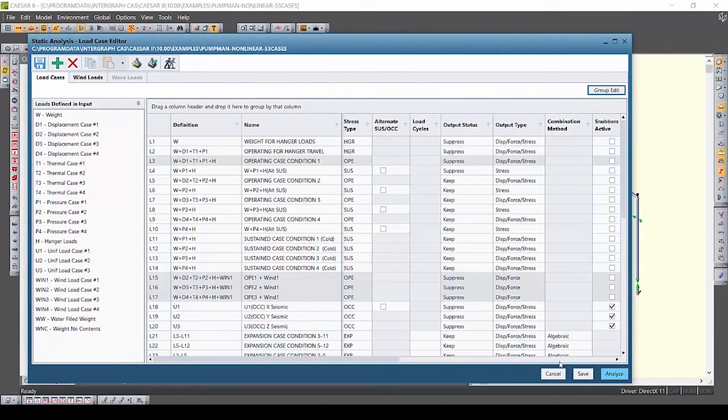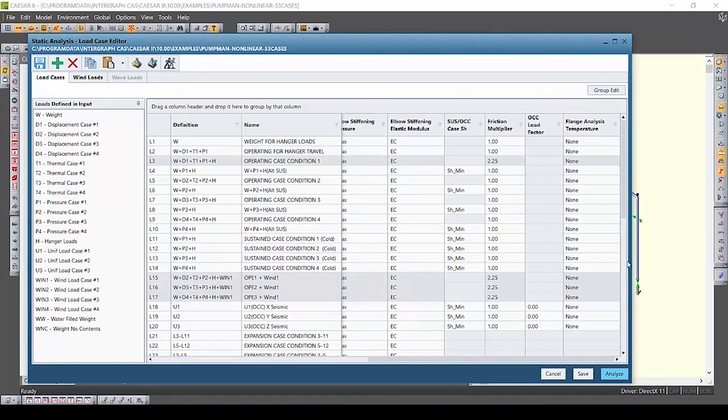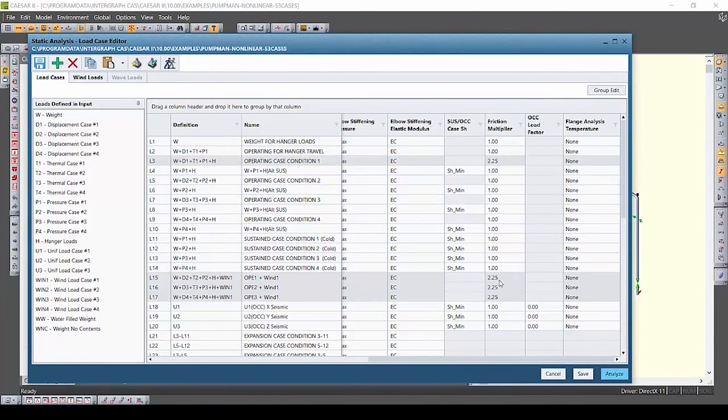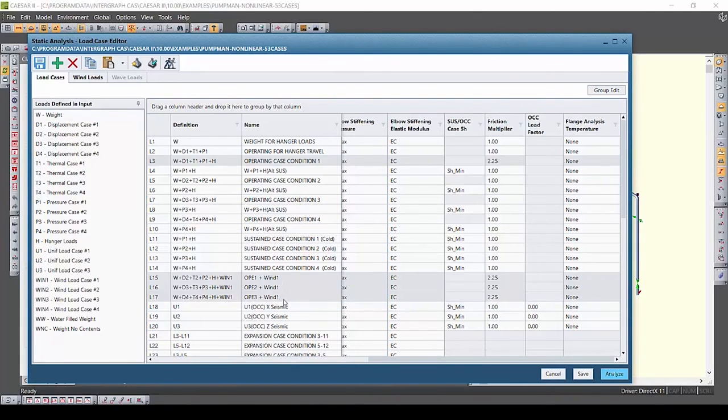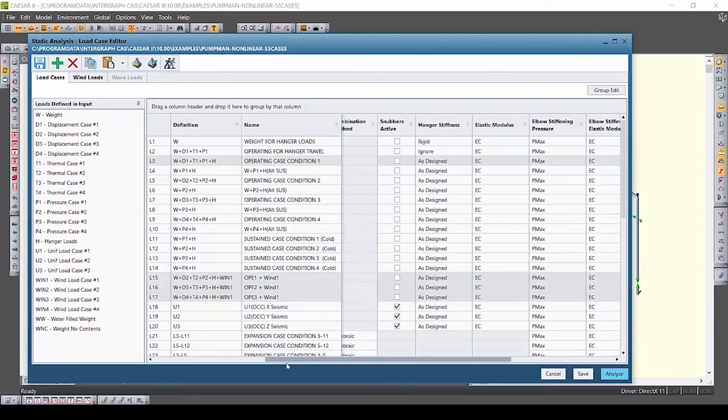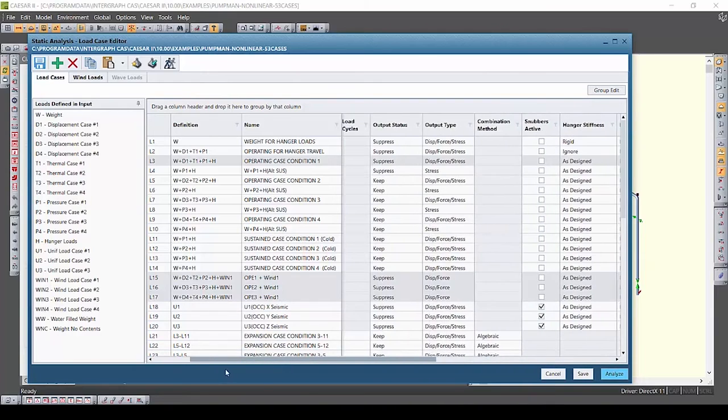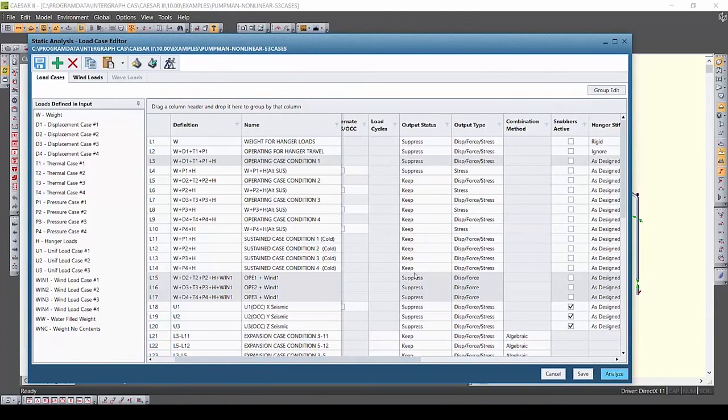Notice how in the list view the same four load cases are still selected so that I can see what I was working with and if I scroll through those cases you will see that the output status is set to suppress on all four and the friction multiplier value has changed as well.